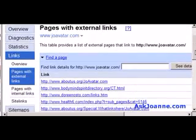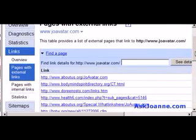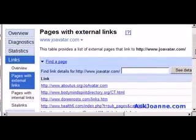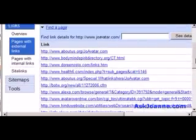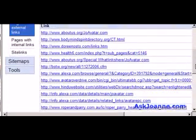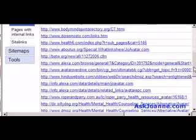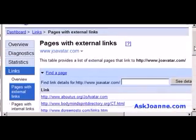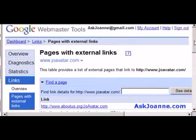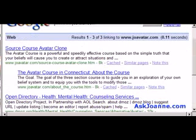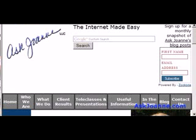This link command is very helpful for when you're doing link building for your website. It lets you know who's already linking to you, and it will also let you know when you've requested links from someone whether they actually did give a link to your website.